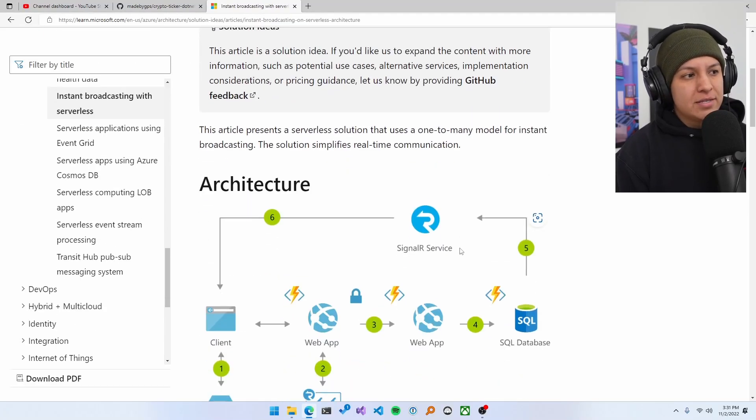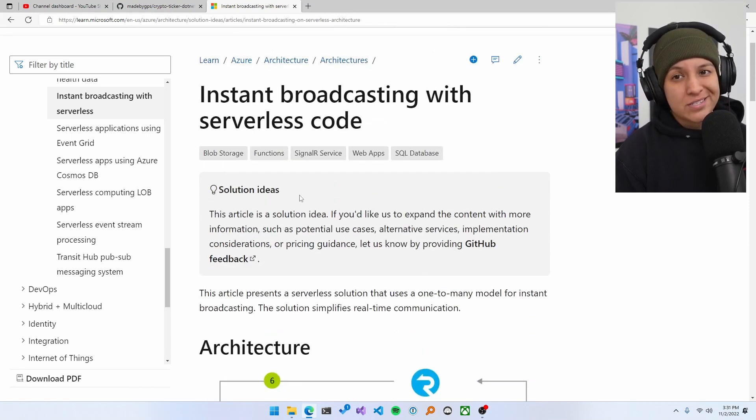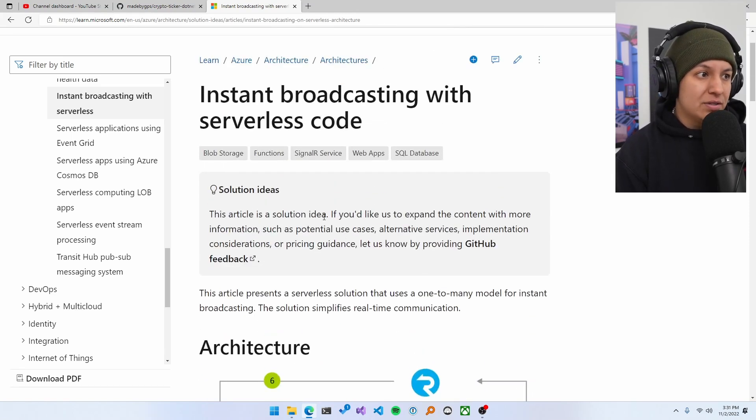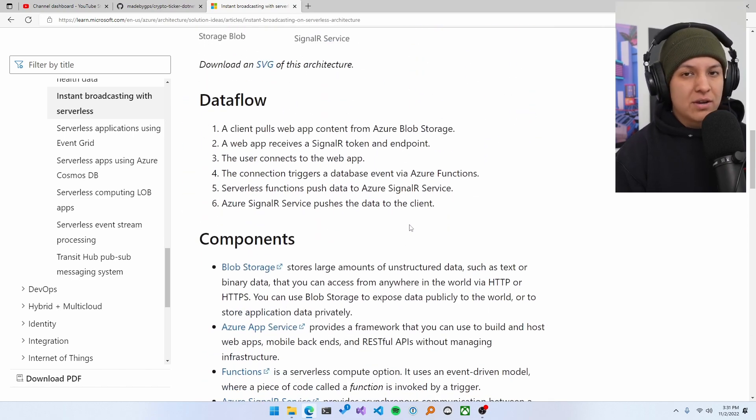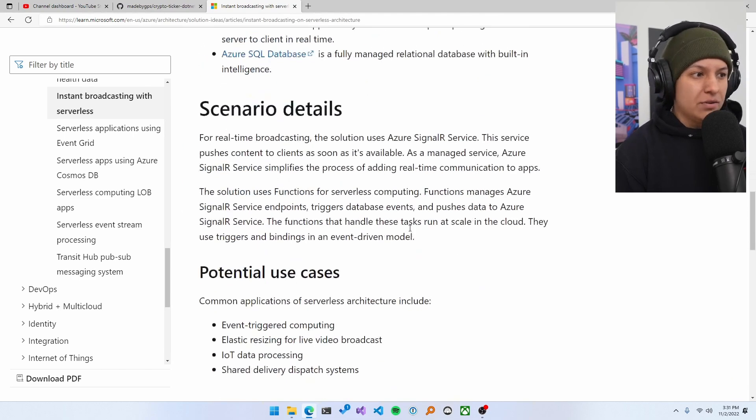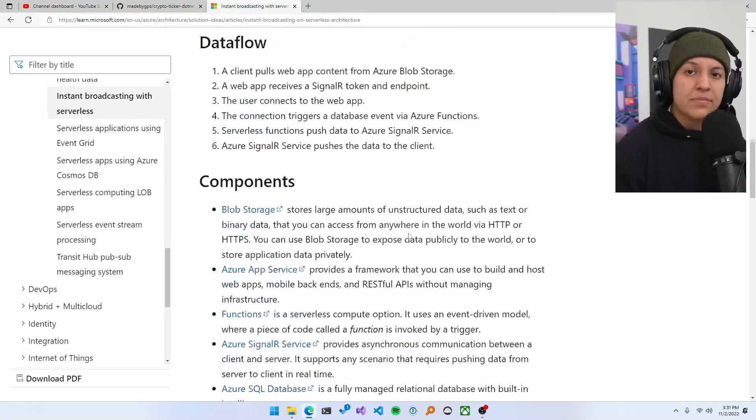But you can see, some of these are, for example, this one just says it's a solution idea. So it's not as fleshed out as these other ones, but it gives you an idea of data flow components, scenario details, potential use cases, and whatnot.